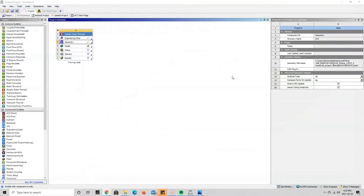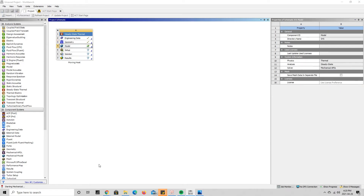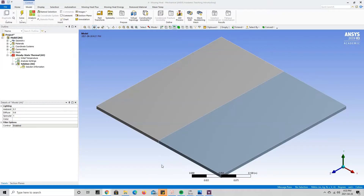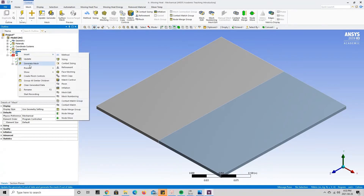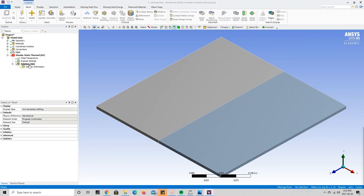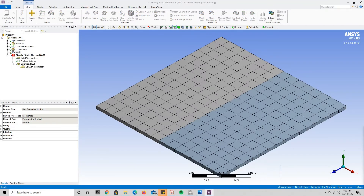We exit SpaceClaim and go back to ANSYS Workbench, where we can see a check mark beside Geometry. We open up the model and launch Mechanical. With Mechanical open, it's time to set up the simulation. First, we're going to mesh our geometry — right-click on Mesh, press Generate Mesh, and wait for it to generate.